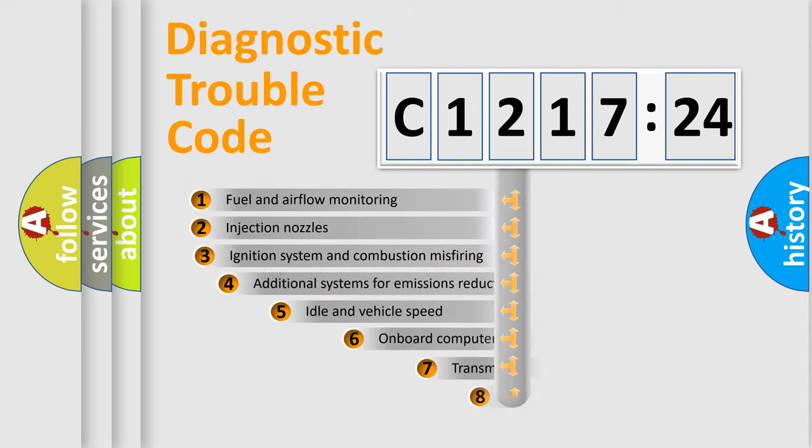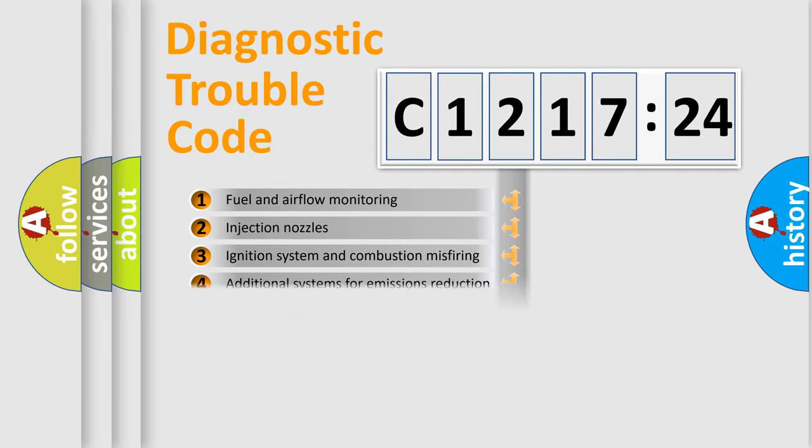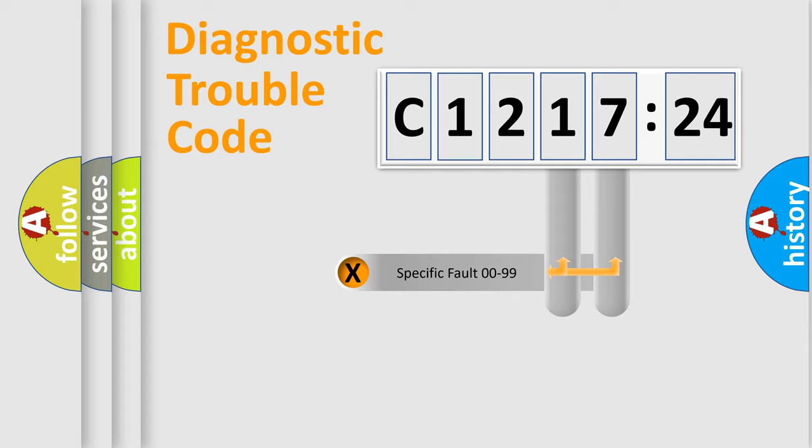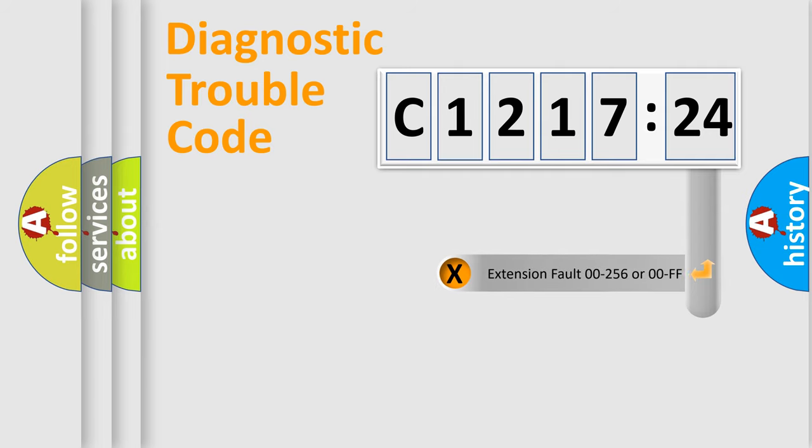In the case of numbers 1, 2, or 3, it is a manufacturer-specific error. The third character specifies a subset of errors. The distribution shown is valid only for the standardized DTC code. Only the last two characters define the specific fault of the group.